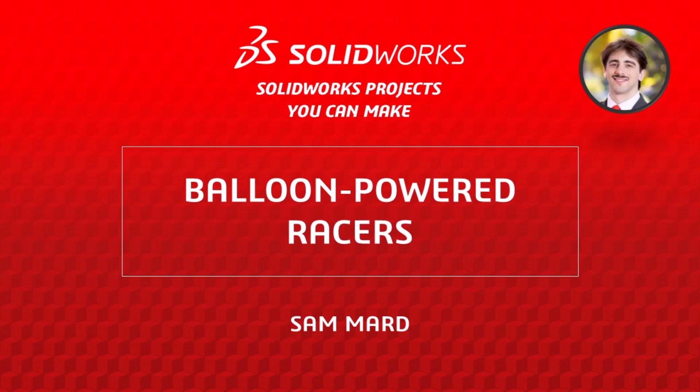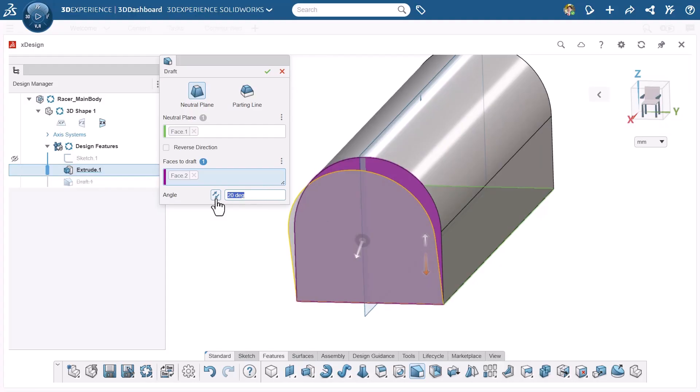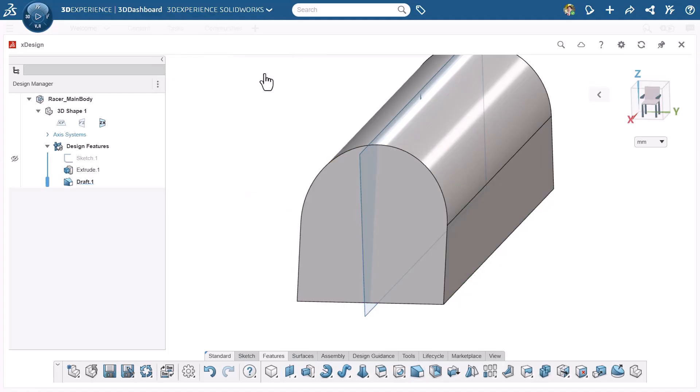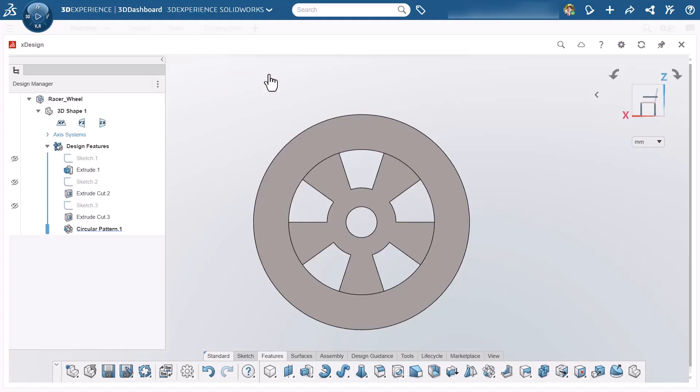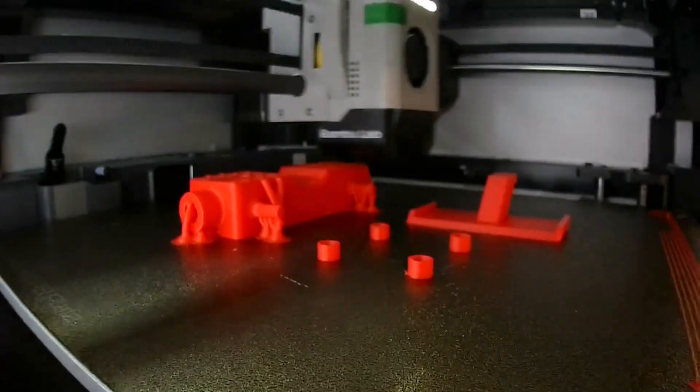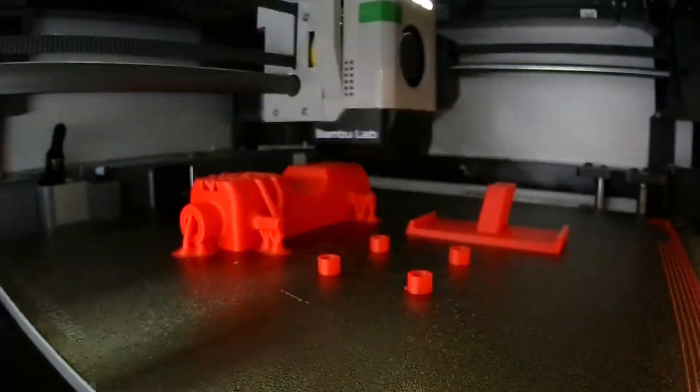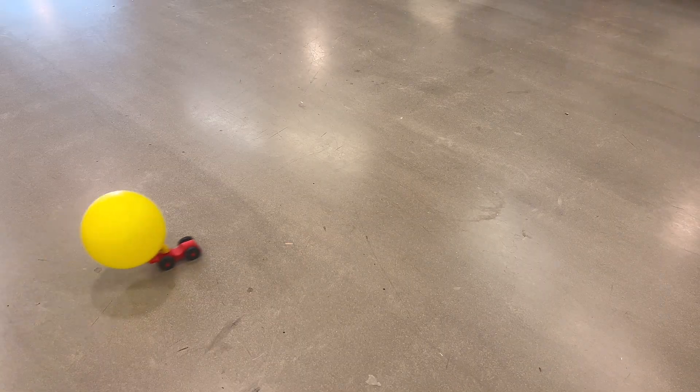Hi, I'm Sam Mard from the SOLIDWORKS training team, and today we're diving into race car design by modeling and racing cars powered entirely by balloons. With SOLIDWORKS X-Design, we'll use CAD to explore how design choices affect performance and bring our ideas to life with 3D printing and prototyping.